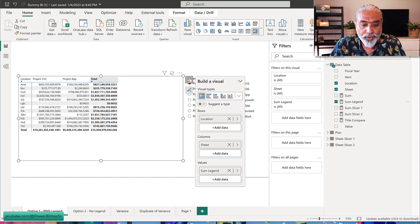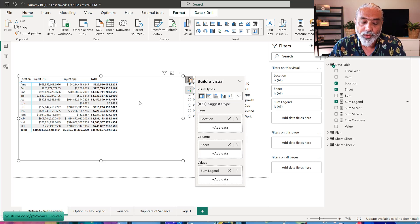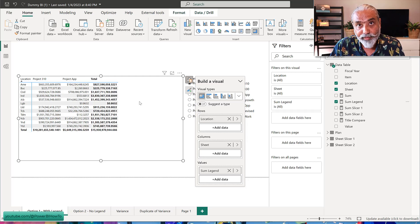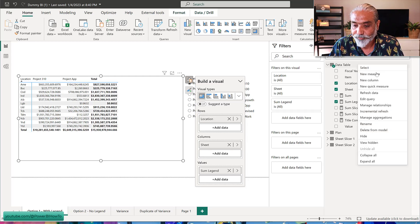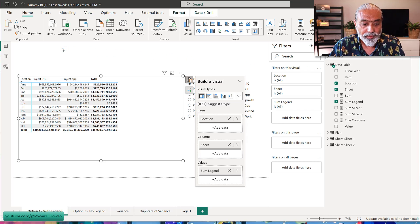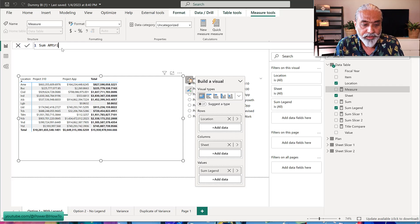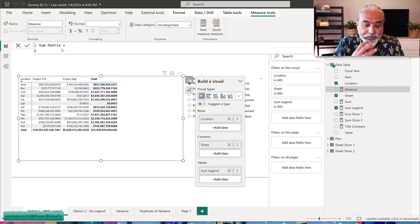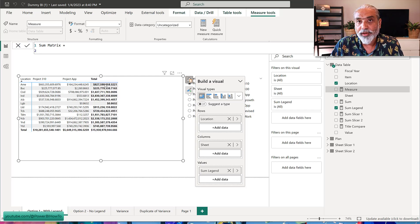The question is: instead of showing the total, I want to show the variance between the two values — Project App minus Project 310. Let's add another measure and call it sum_metrics. What it's going to do is: if we have a sheet value in context then show whatever the measure value is, and if we are at the total row then show the variance — second value minus first value.